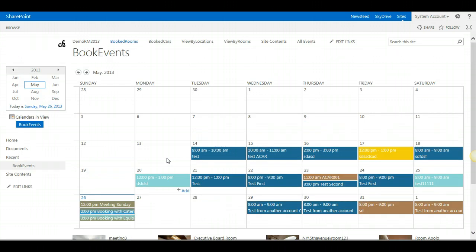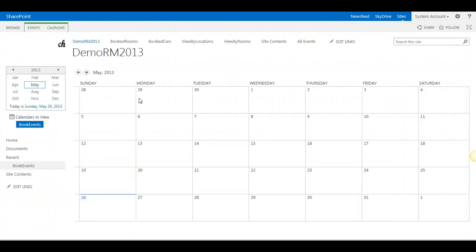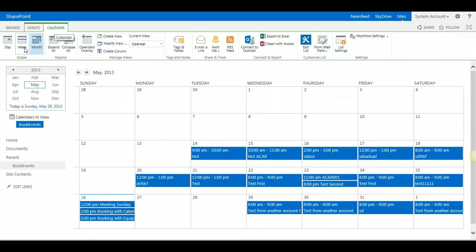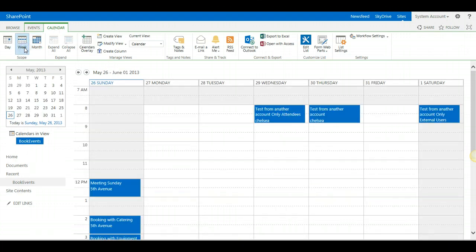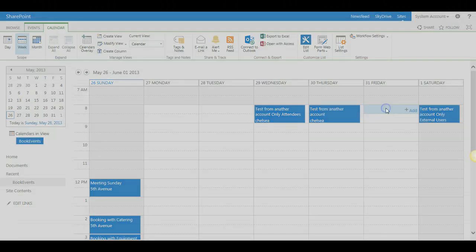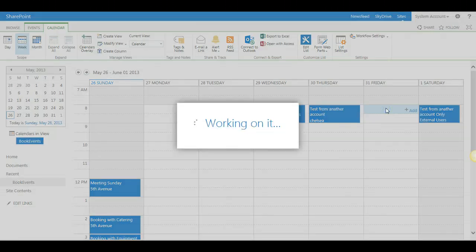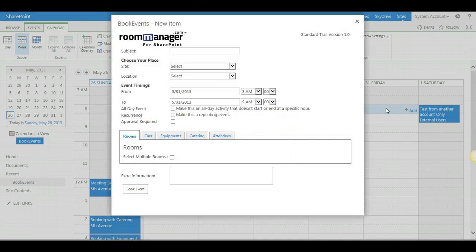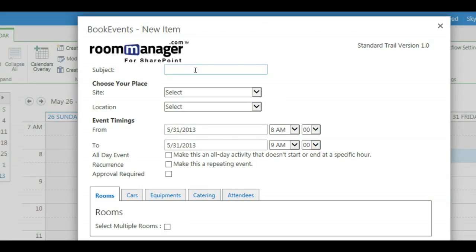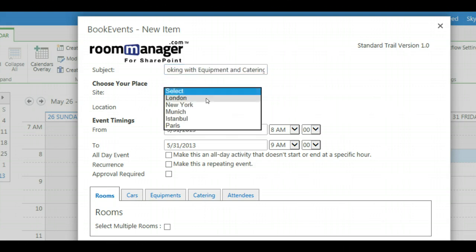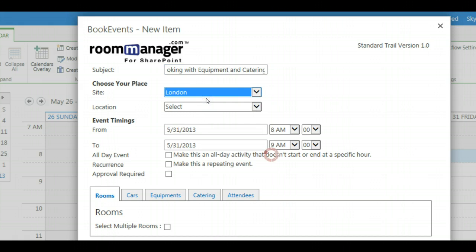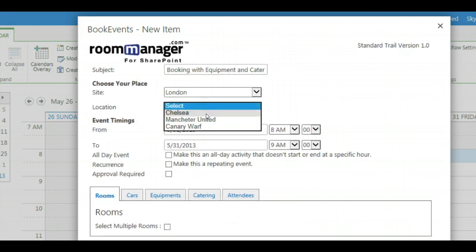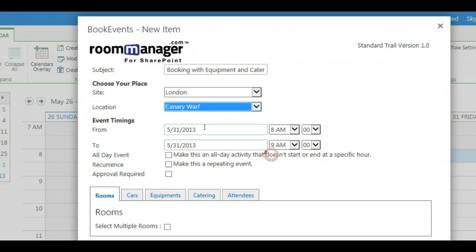So let's go to the week view and let's make a booking for the 31st of Friday May. Double clicking in the calendar opens directly the Room Manager booking form. Let's say booking with equipment and catering. Let's select the site as well as the location.